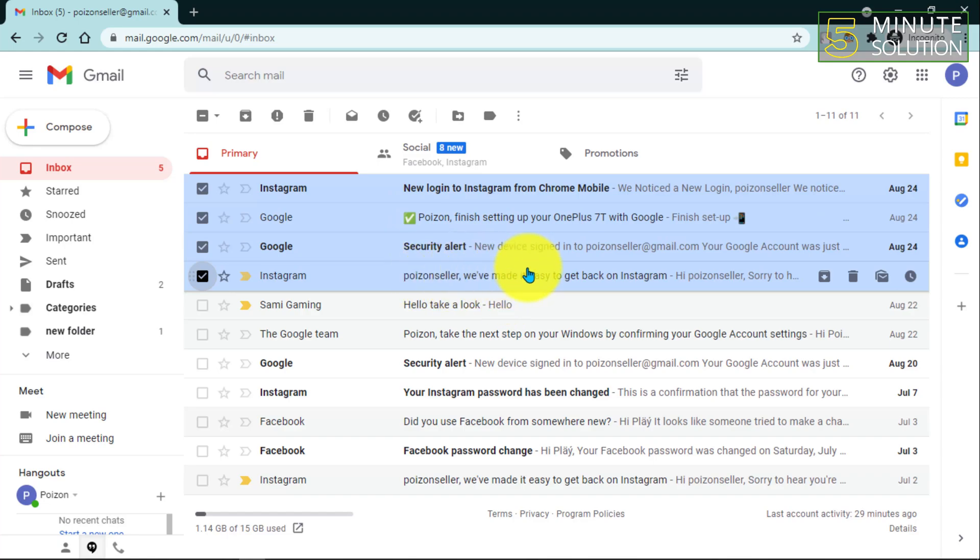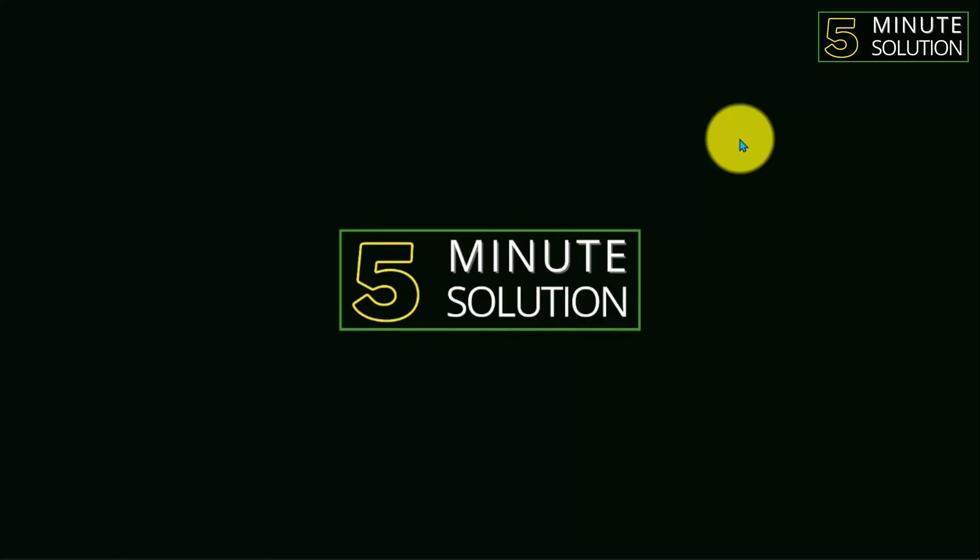So that's how you can recover your deleted emails in your Gmail account. I hope you guys understand this video. If you still have any questions regarding this video, feel free to ask in the comment section below. I will see you in the next video. Until then, stay tuned with Five Minute Solution.